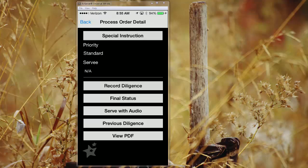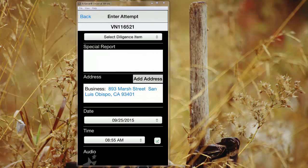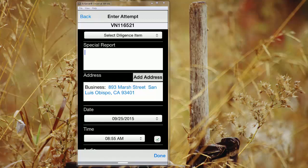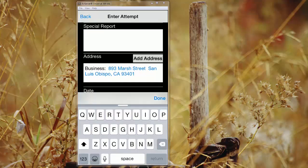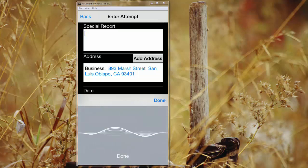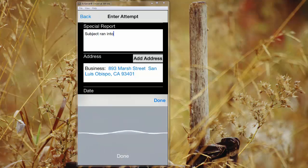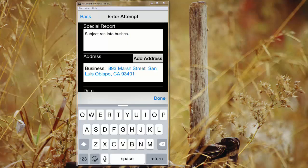Let's go ahead and record a diligence. So your company that you're working for may have a list of diligence items in the drop-down menu. You're welcome to use those. If you prefer, you can freehand text your special report or diligence attempt. You can also use the microphone feature like I am here, and here's an example. Subject ran into bushes, period.